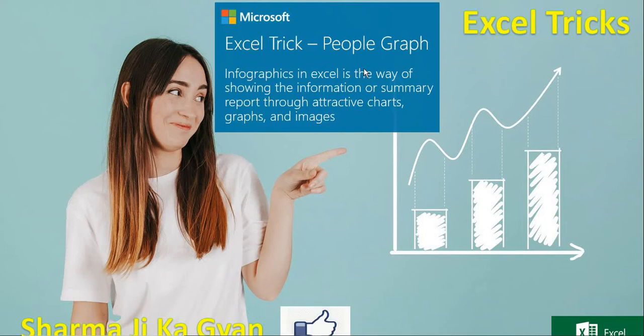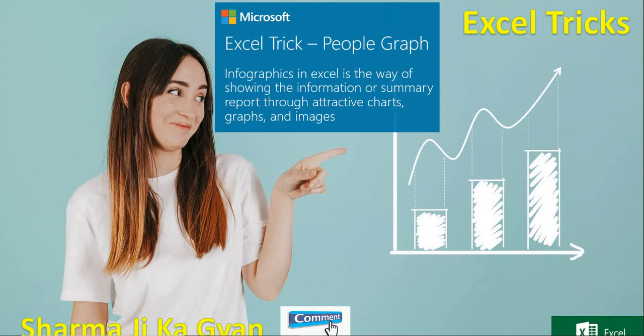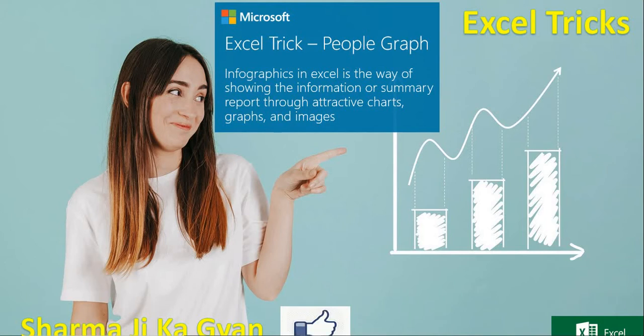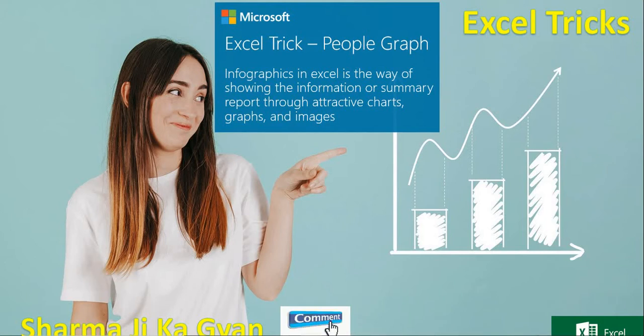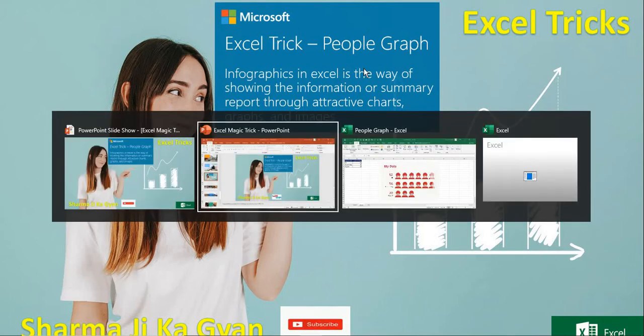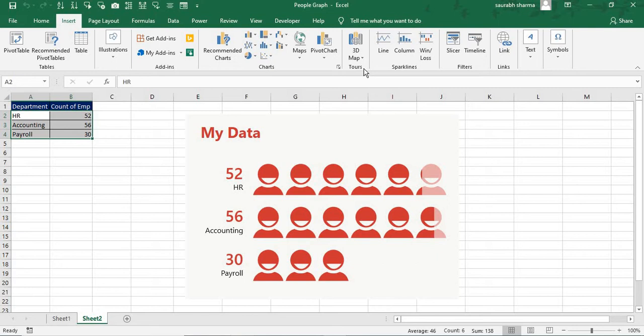So we have some graphs that call the people graphs. People graph basically using for the HR departments for showing some HR and related to the HR population. Then we are presenting with that particular chart. So this is an example for the people graph.